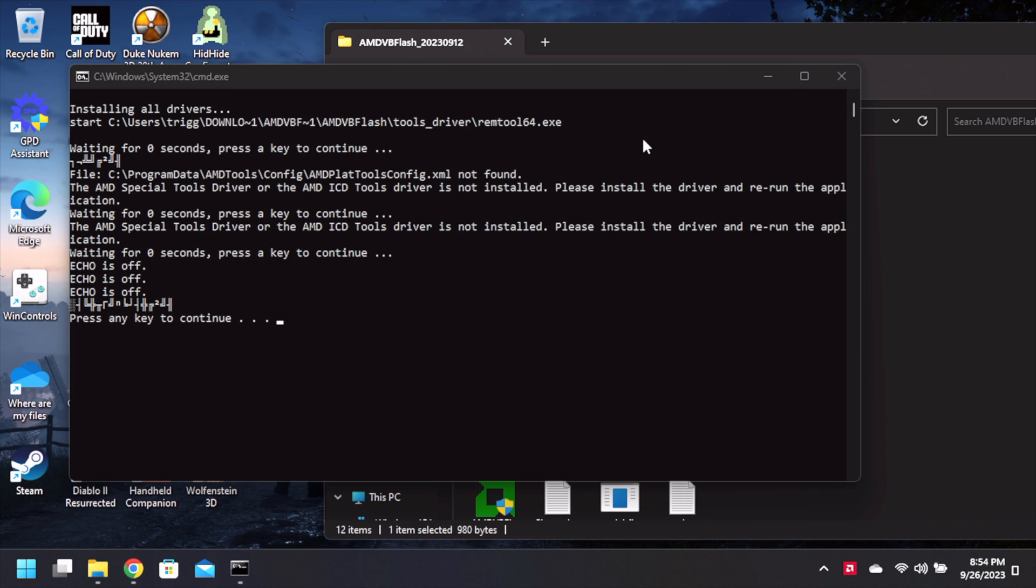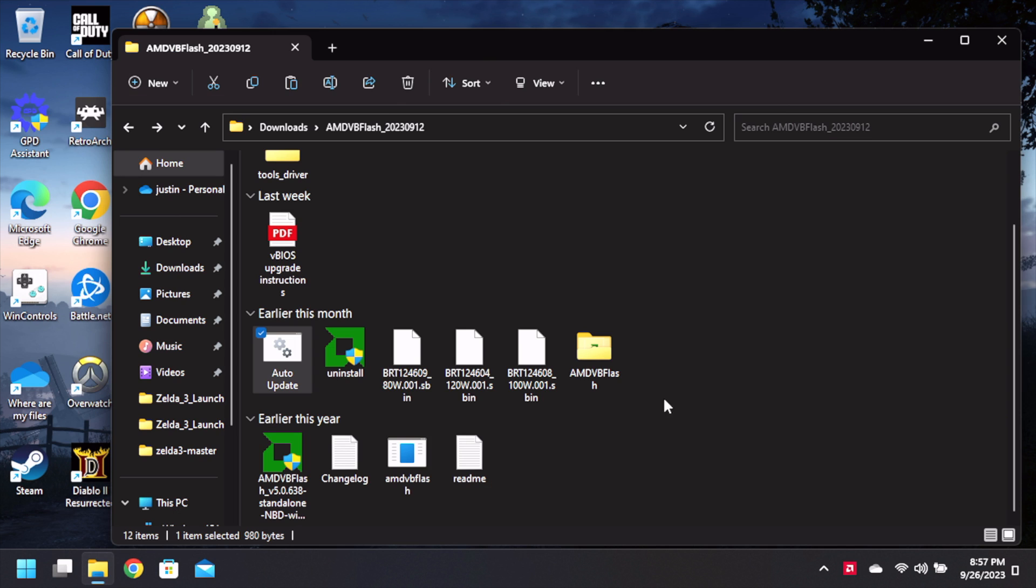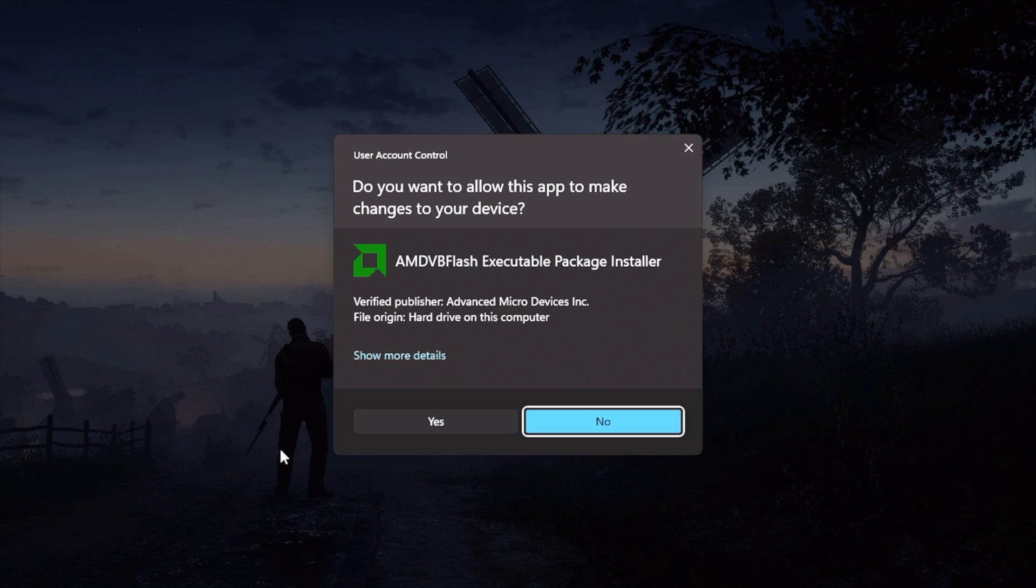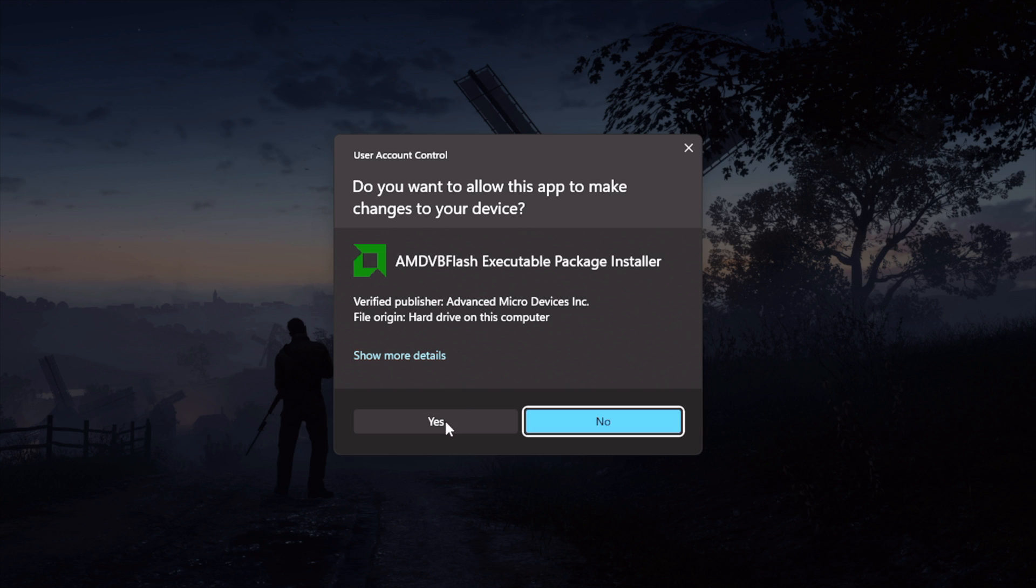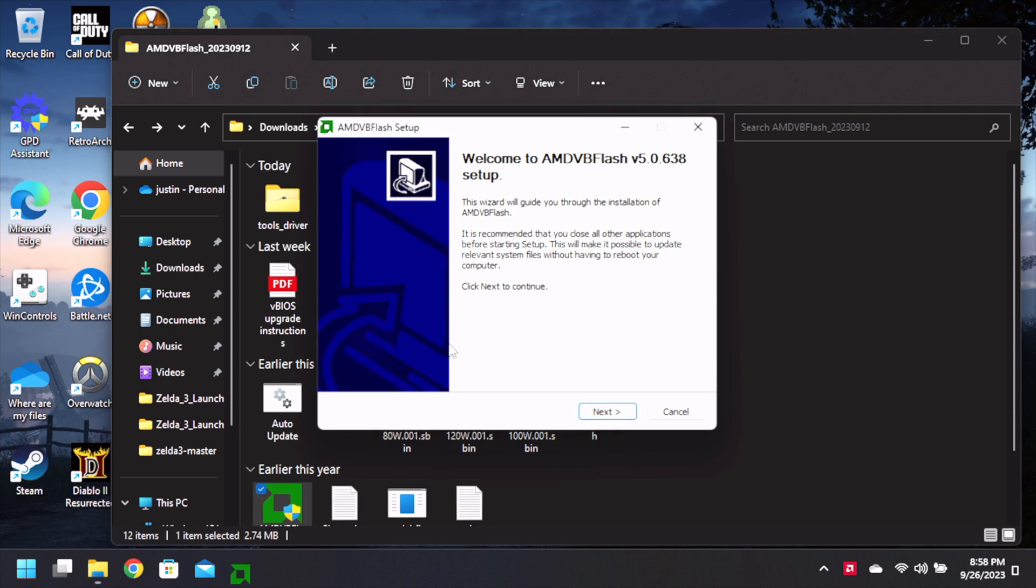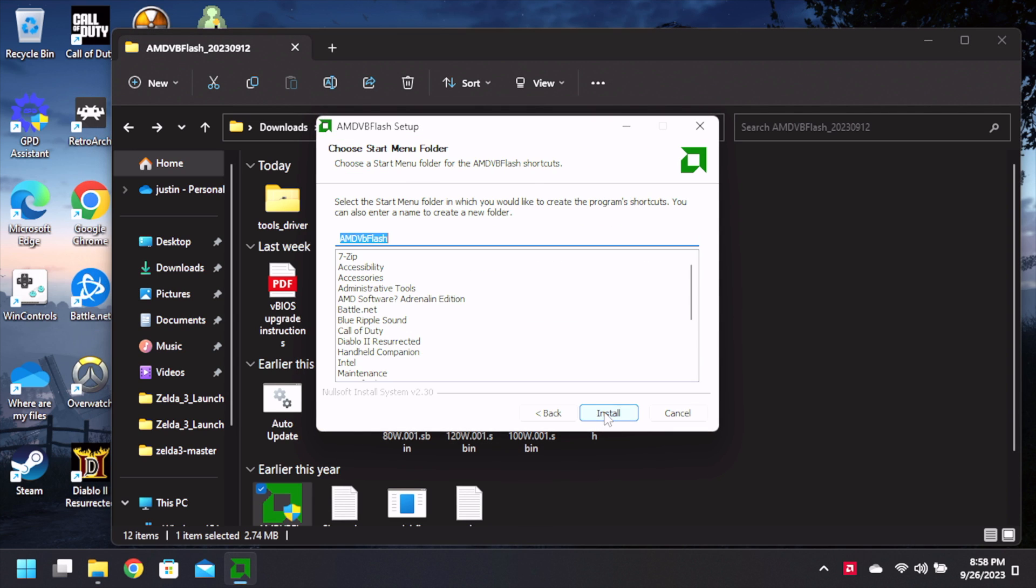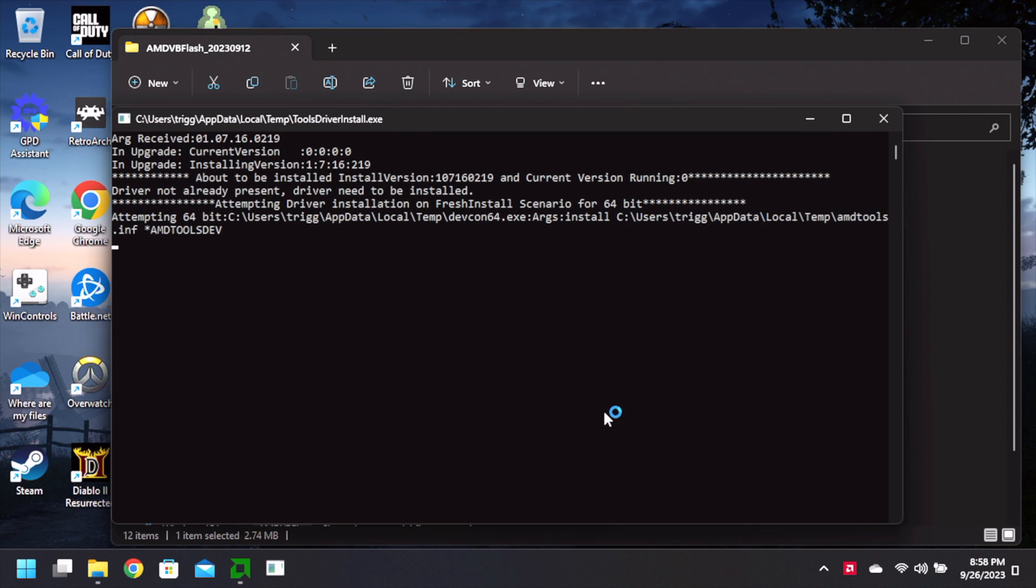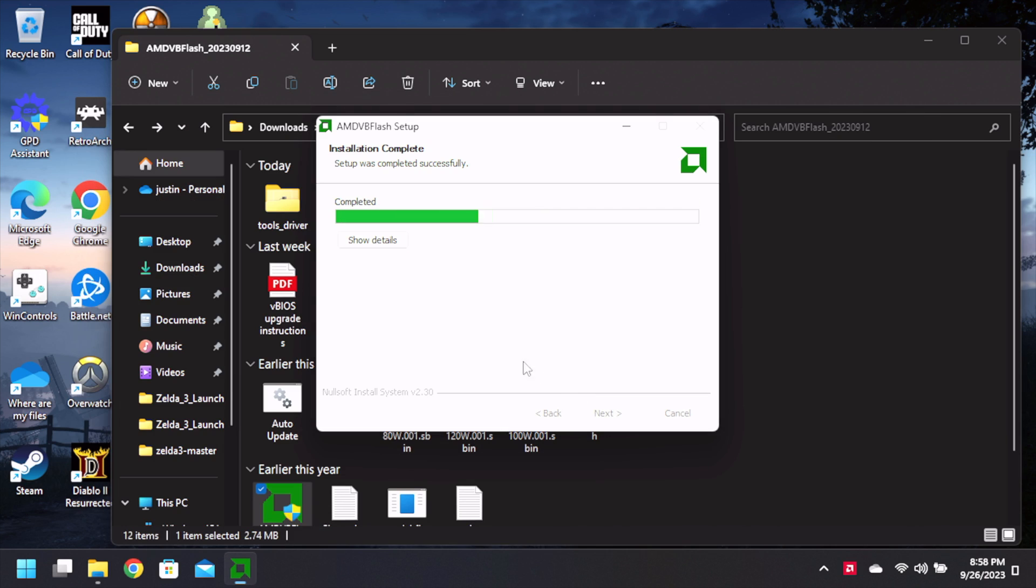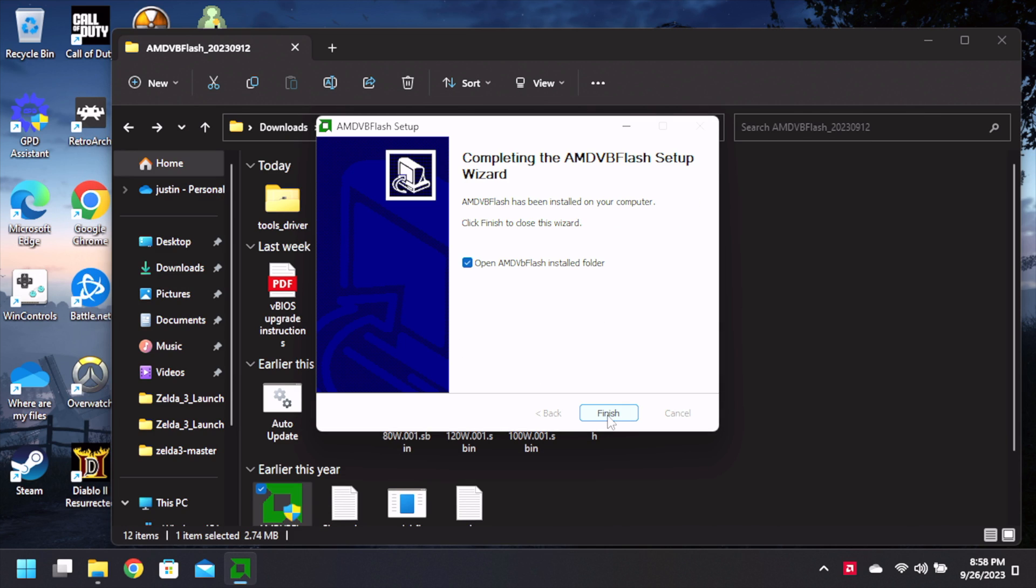So installing all drivers, waiting, press any key to continue. AMD special tool driver, AMD CD ICD driver is not installed of course.